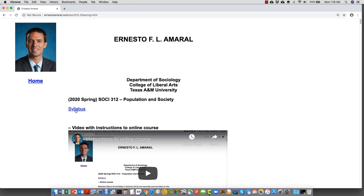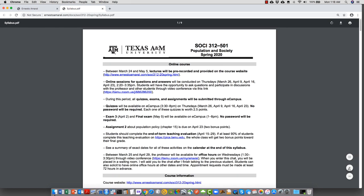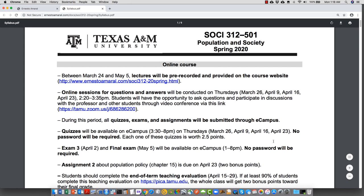I just want to show you the syllabus first and some of the changes that I did to this document. On the first page I explain that all our lectures will be pre-recorded and will be provided on the course website. These are the lectures between March 24th and May 5th — everything that we're going to teach for the rest of Spring 2020.